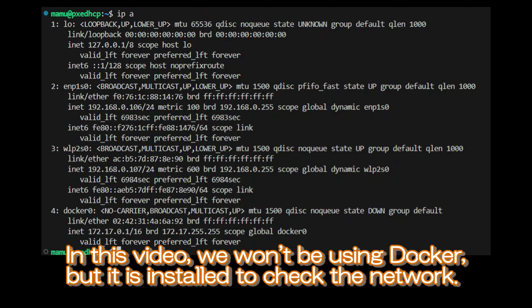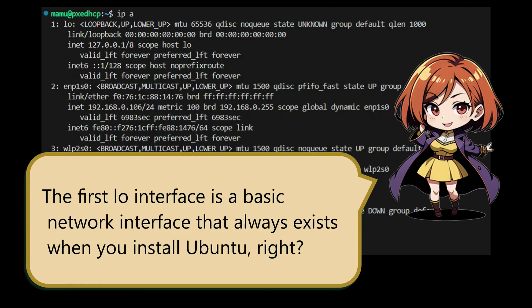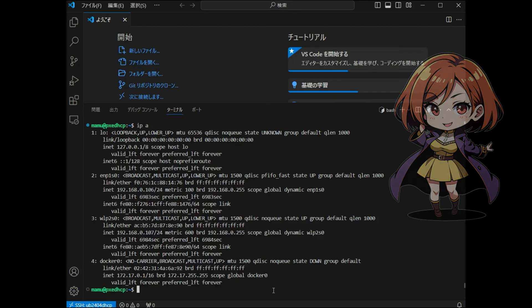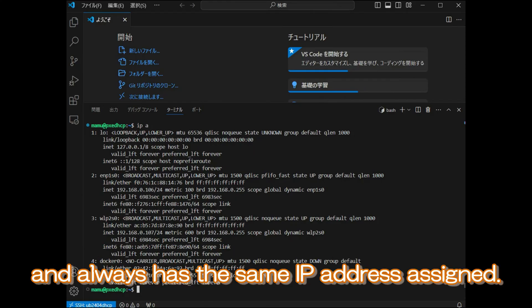The last one is the virtual network interface created by installing Docker. In this video, we won't be using Docker, but it is installed to check the network. The first loopback interface is a basic network interface that always exists when you install Ubuntu. It is used for the system to communicate with itself internally, and always has the same IP address assigned.